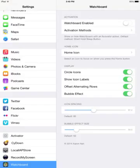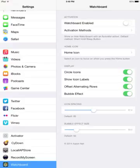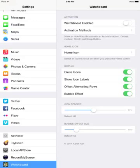You can show icon labels or not, you know, show the name of the applications. You can do the bubble effect which we will also test right away.